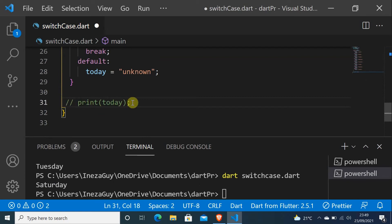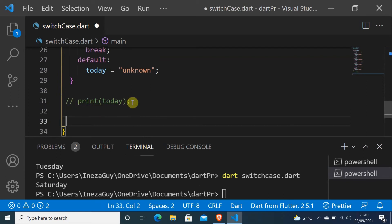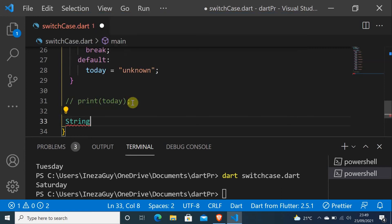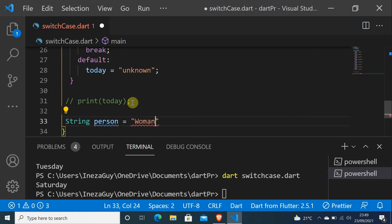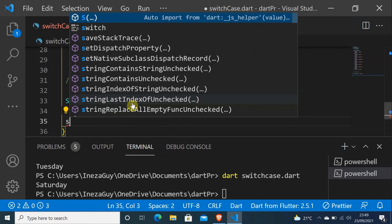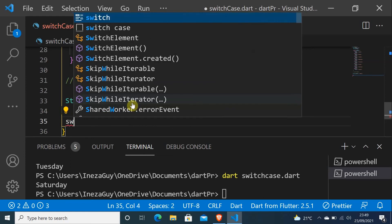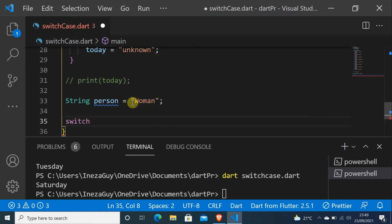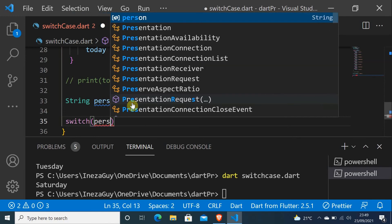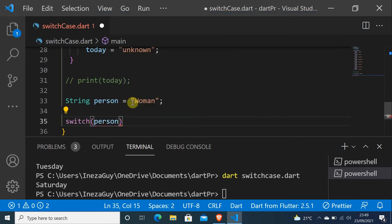And let me show you another example. Let me say String person equals to woman. And then do switch, person the variable, person. And do case.